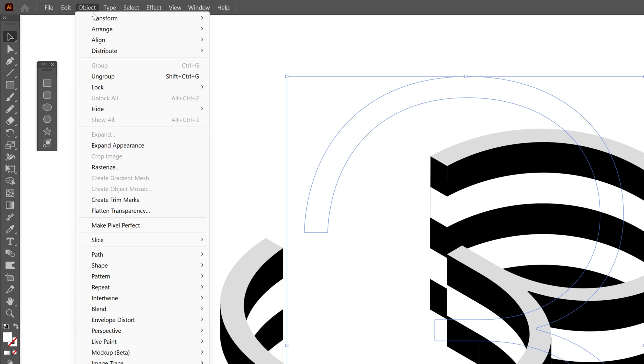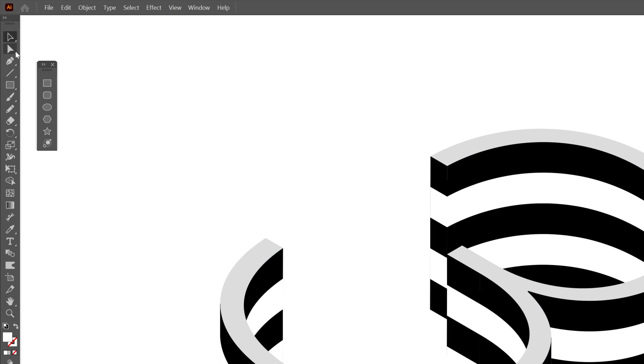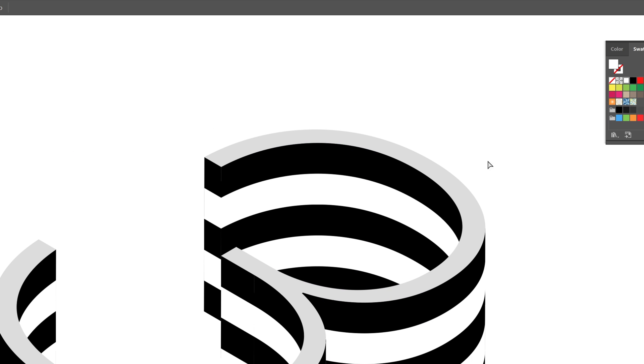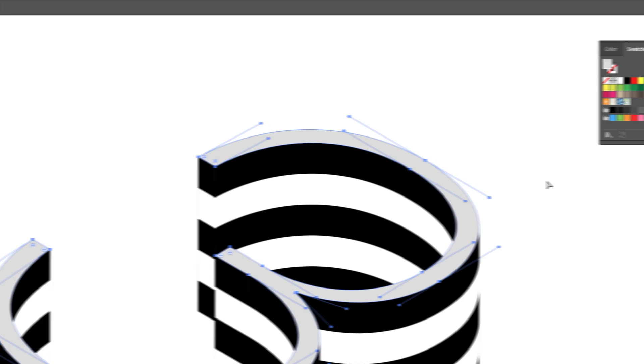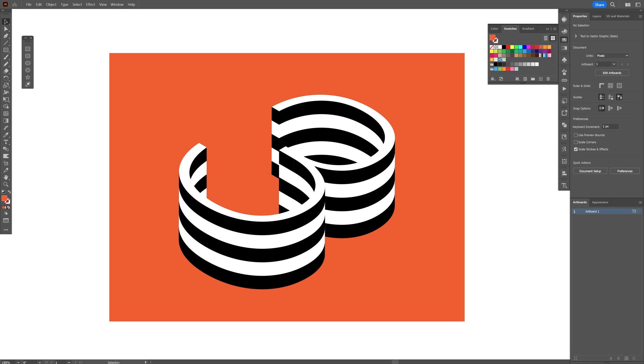From here we're going to go to object, expand appearance and I'm going to select the selection tool, select the gray number 3 and recolor it as white. And this is how I make this really cool number 3 extrusion with stripes in it. Thanks for watching.